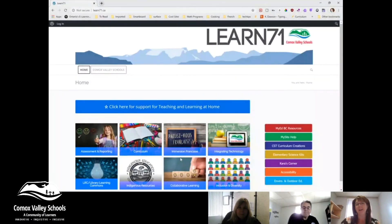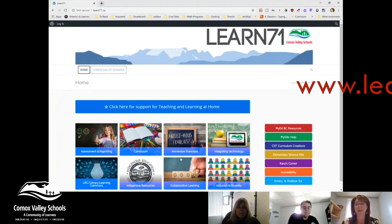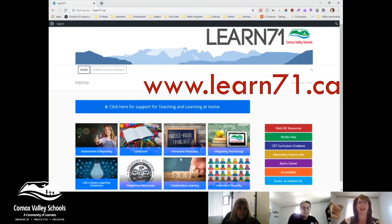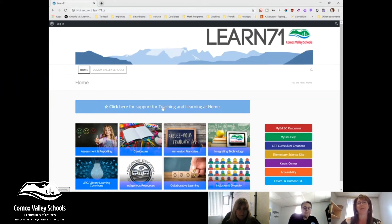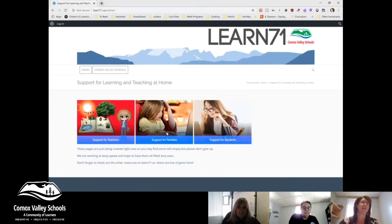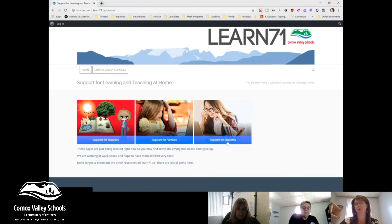I'm going to share with you a bunch of resources that we've been putting together as a district. A lot of people have been sending ideas and working on pages to go in it. To find the resources, you go to learn71.ca online and click on the large bar at the top for teaching and learning at home. When you get in here, you'll find support for teachers, support for families, and support for students.